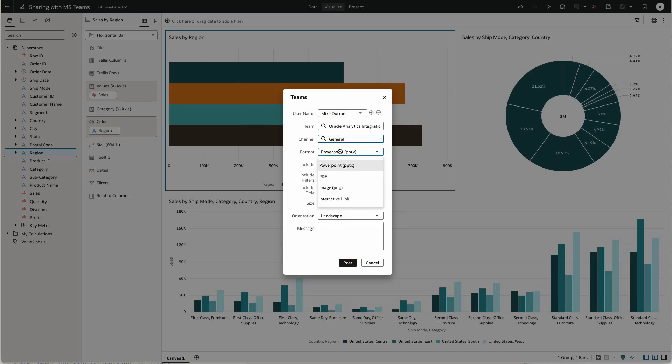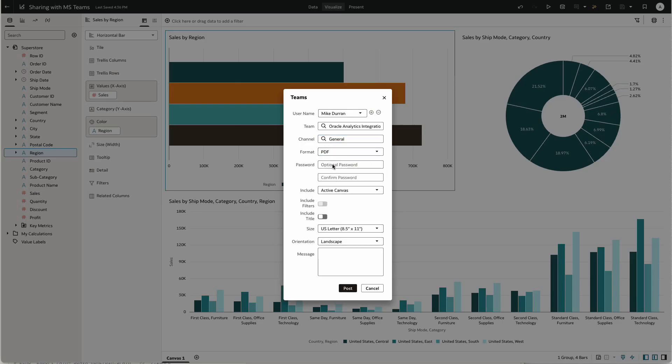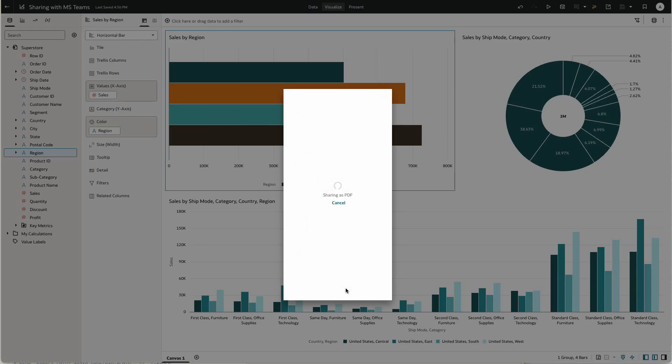I'm going to share this as a PDF file. Optionally, I can provide a password and provide a message for my colleagues, and then post that to Teams.